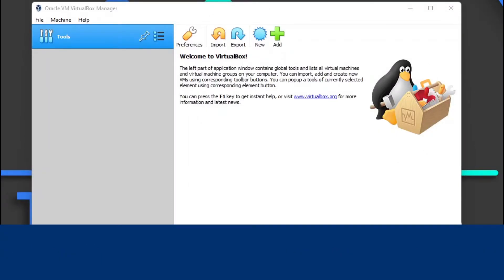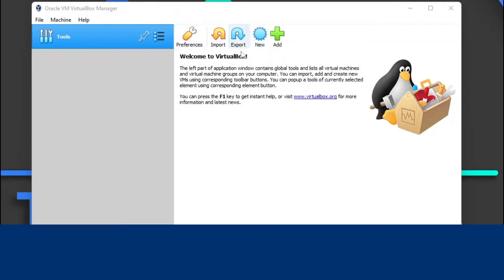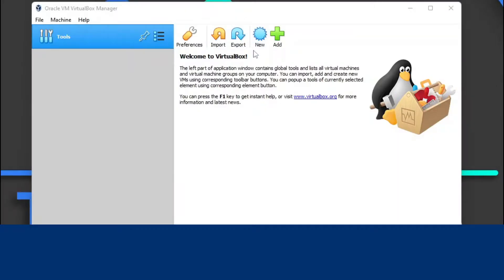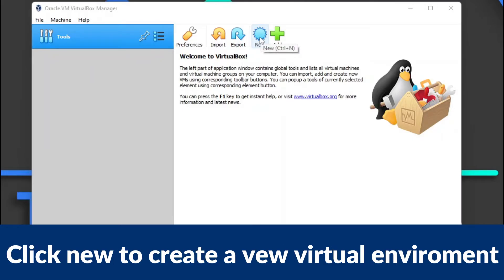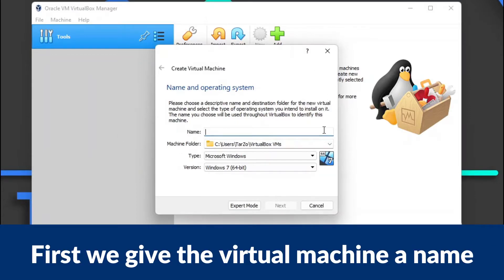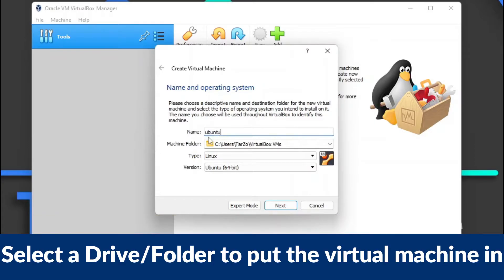Now we are in VirtualBox. There is a lot of things here. What we need to do is configure the virtual machine to run Ubuntu. To create a virtual environment, click 'New' and then name it. VirtualBox has a cool feature where naming the VM automatically selects the type and version, so we don't have to worry about that.